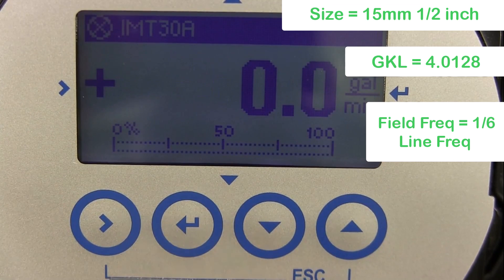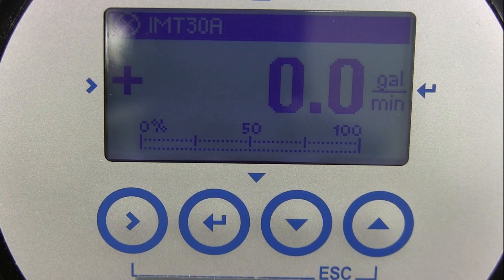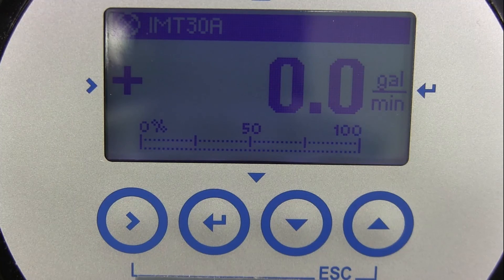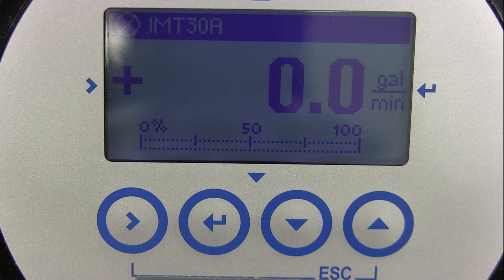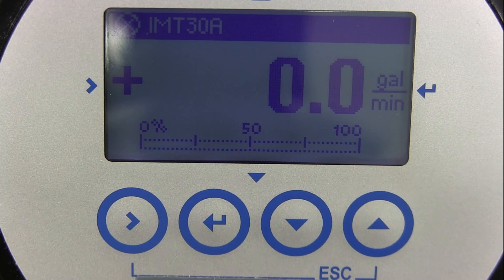You have now finished entering in the analog output measurement and process input data into an IMT30A transmitter. Thank you for watching.